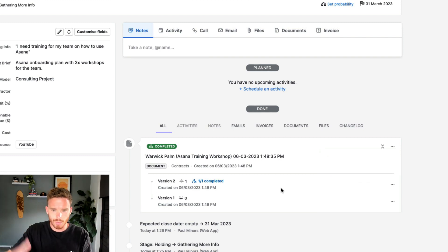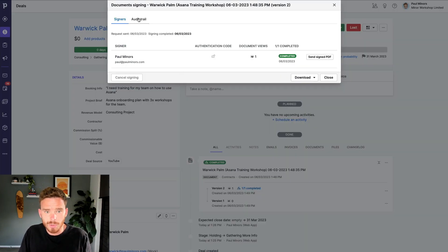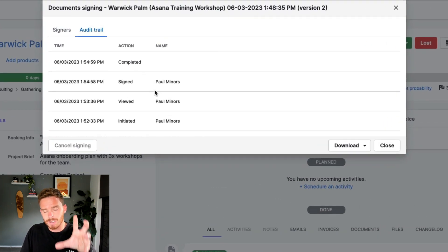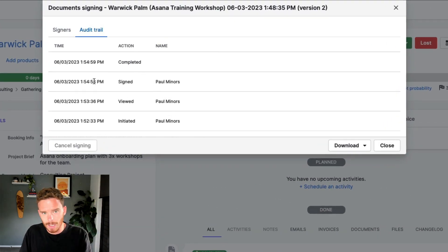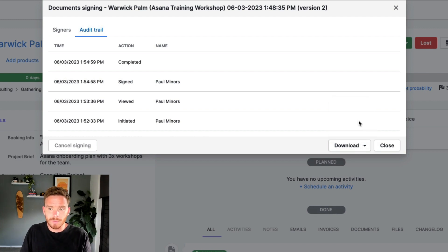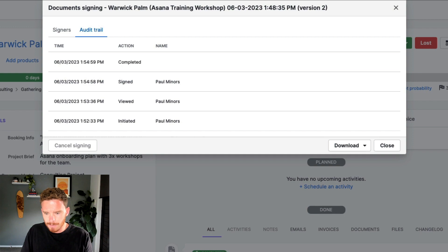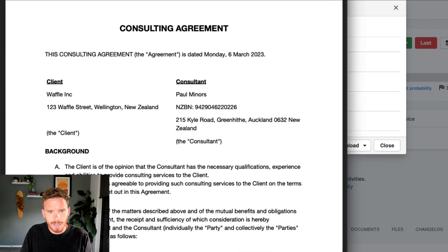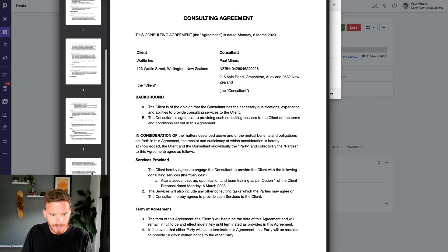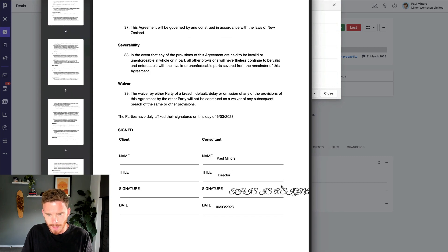This is stored online in my Google Drive account. There are also options to view an audit trail if you want to see who's viewed and when people signed. Everything is timestamped. And there are options to download either the original PDF, or I'm just going to download the signed PDF. And here is what it looks like. There's my signed PDF with the signature on the last page.